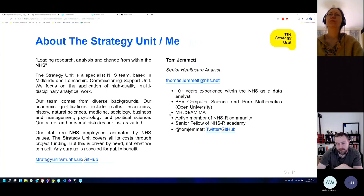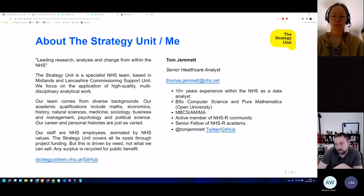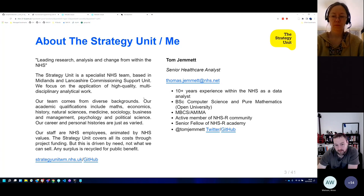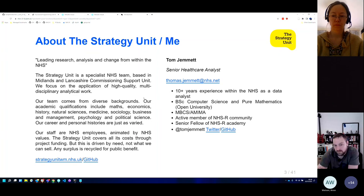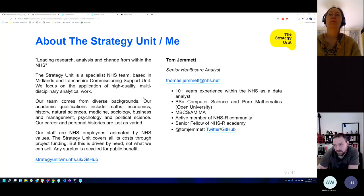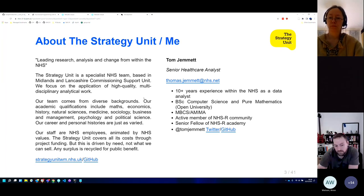Very briefly: I work for the Strategy Unit, based within the Midlands and Lancashire Commissioning Support Units, so we're all NHS staff driven by NHS goals and visions. We largely focus on consultancy work — we bid for and run large analytical projects. You can see some of our work on our GitHub repository, which is linked in the slides, or some of the more written pieces on the website.